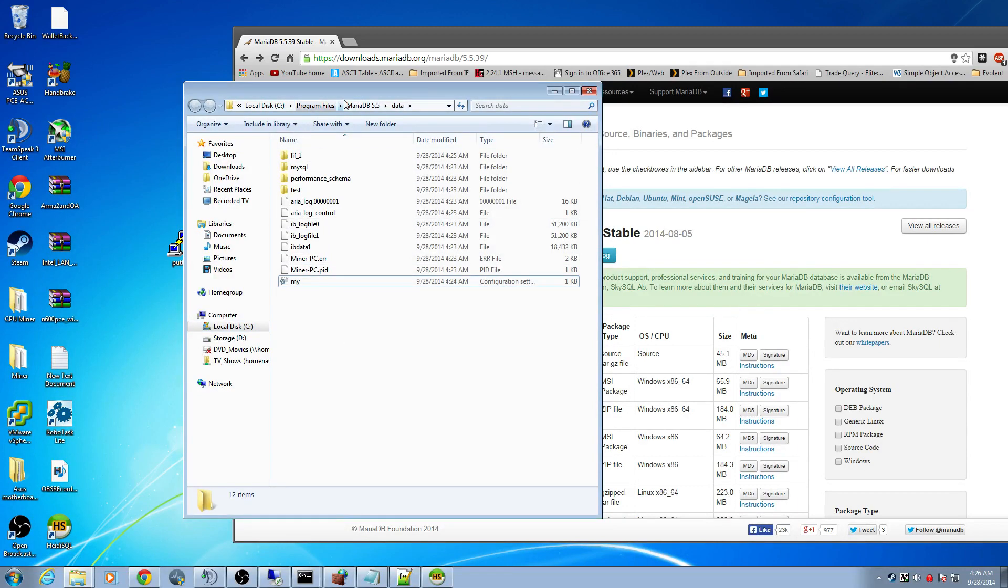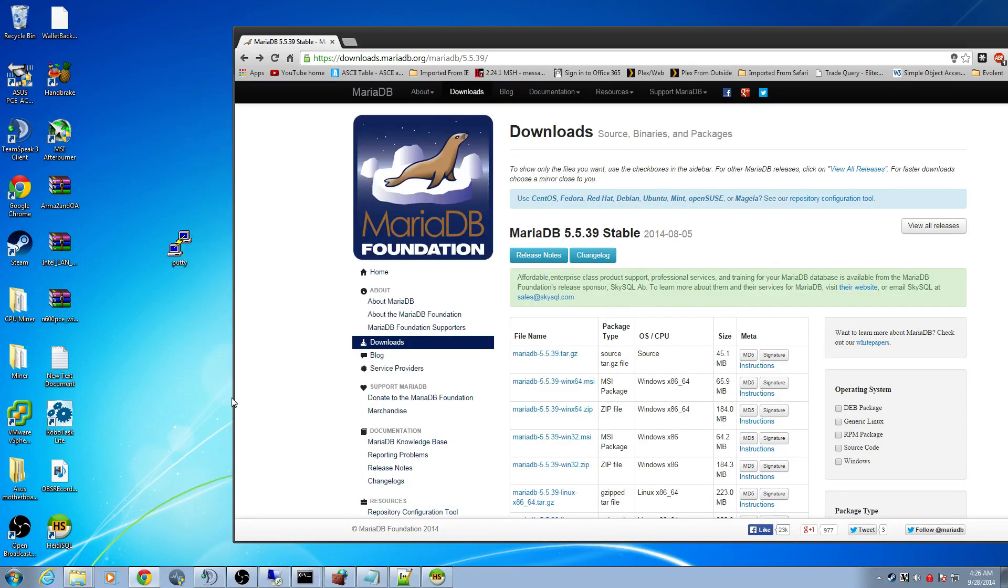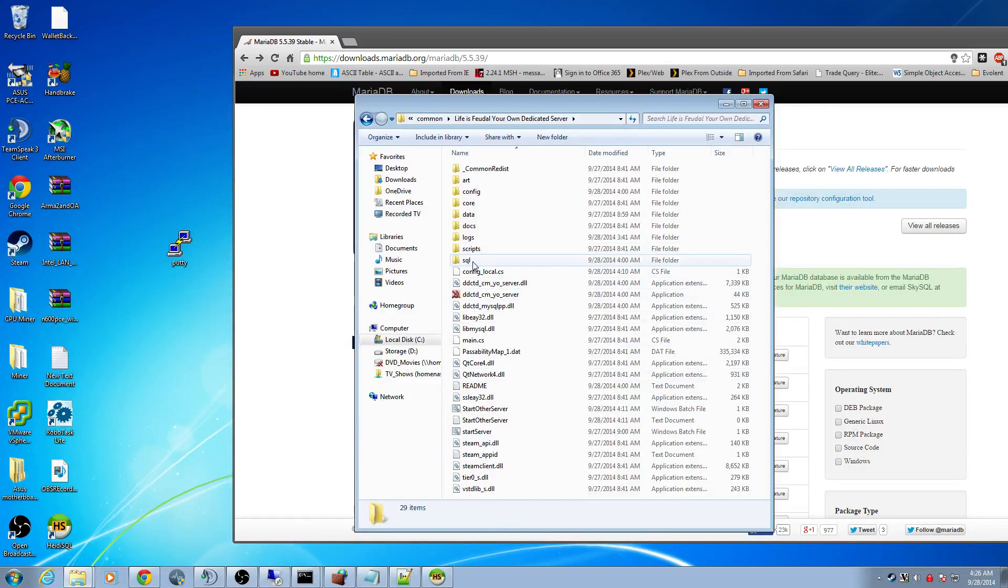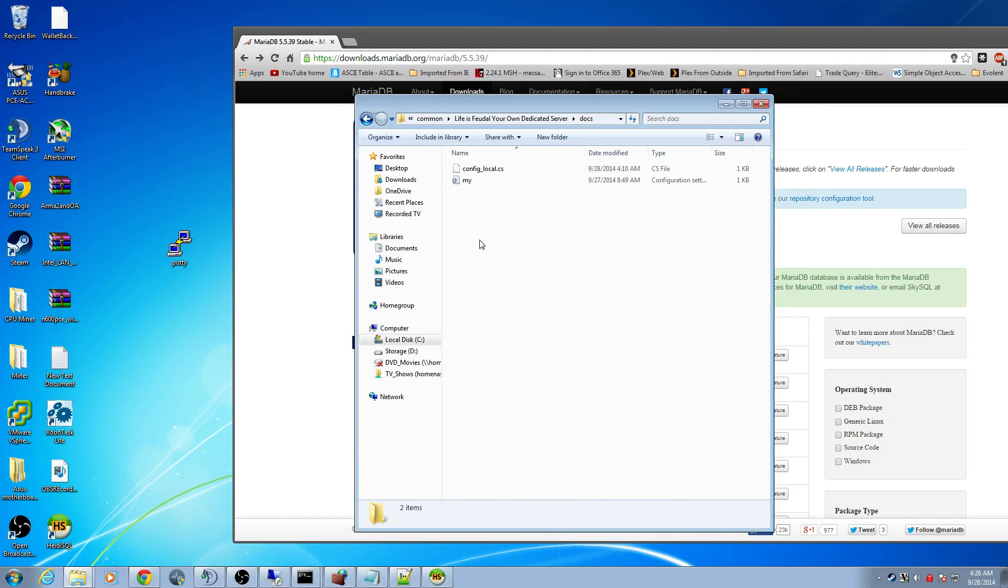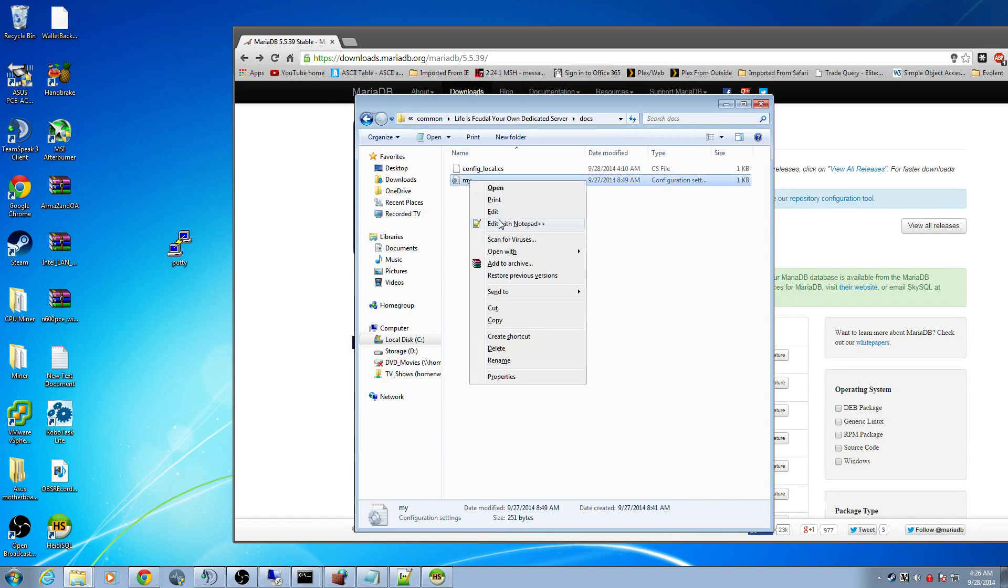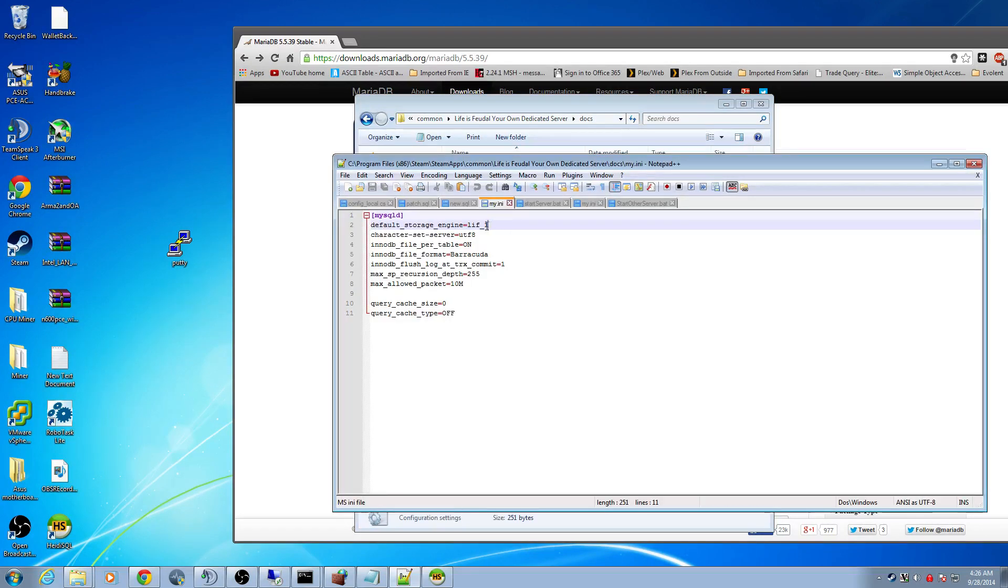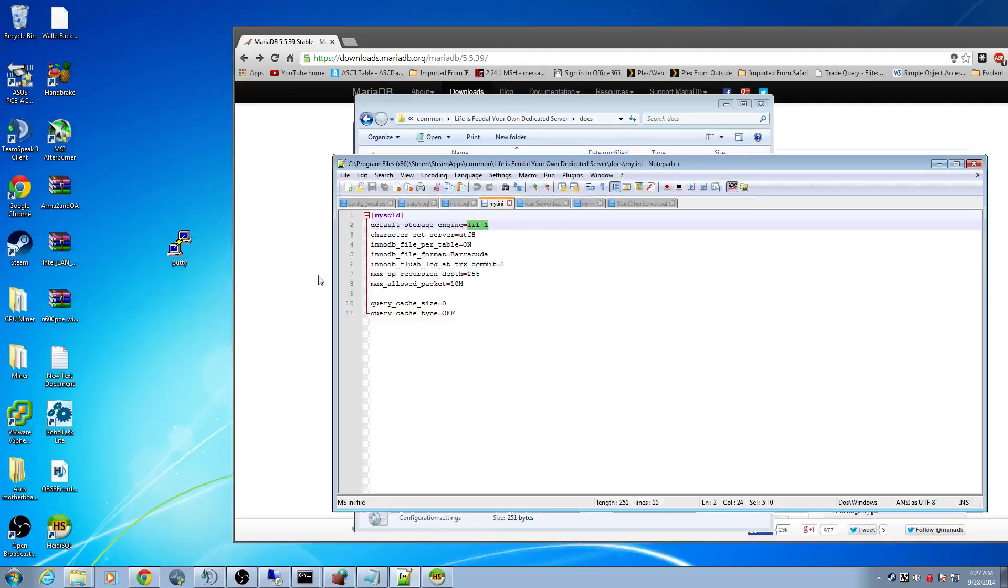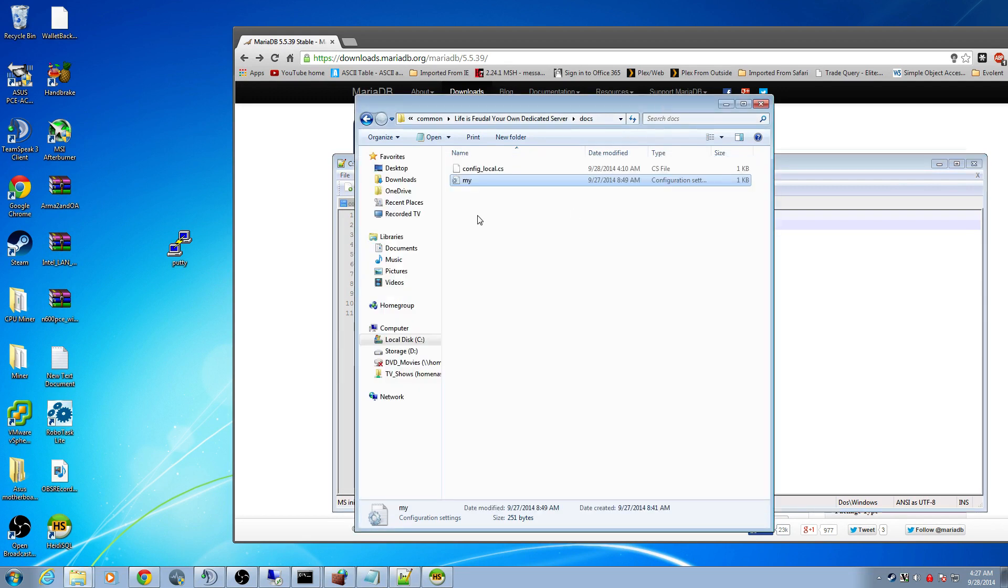You don't need this MariaDB directory folder anymore. We do want the Life is Feudal folder. Let's go into the docs folder. In here where it says your_my_any file, we're going to edit this. We're going to name it the same as the database like I did here. So make sure your database LIF_1. Save it.